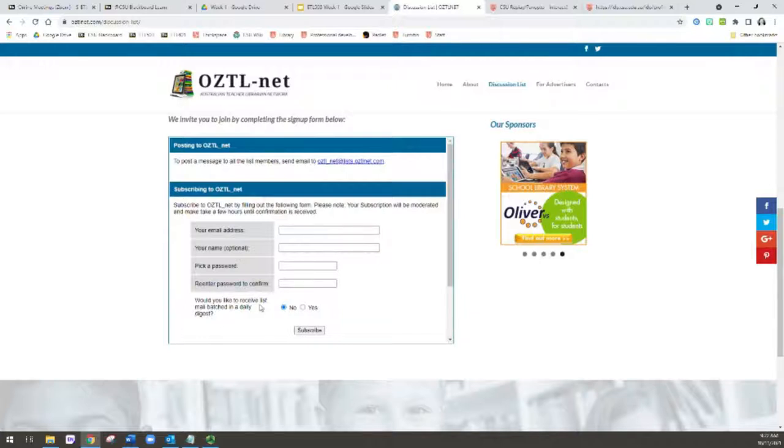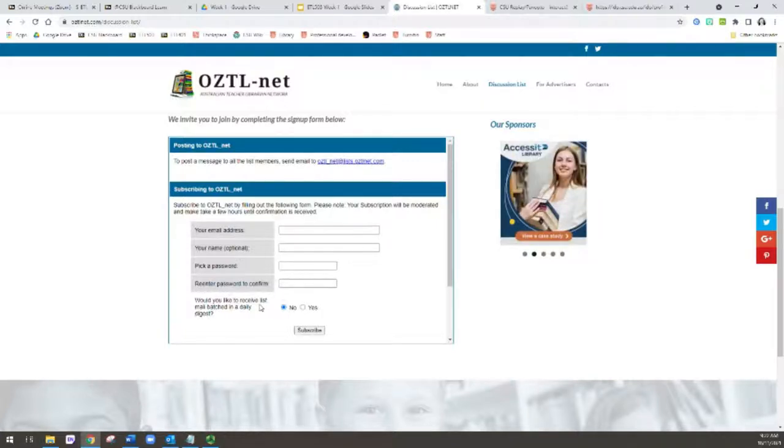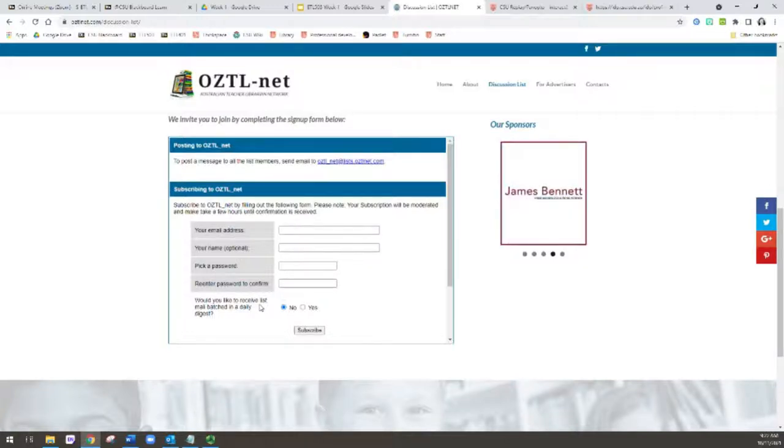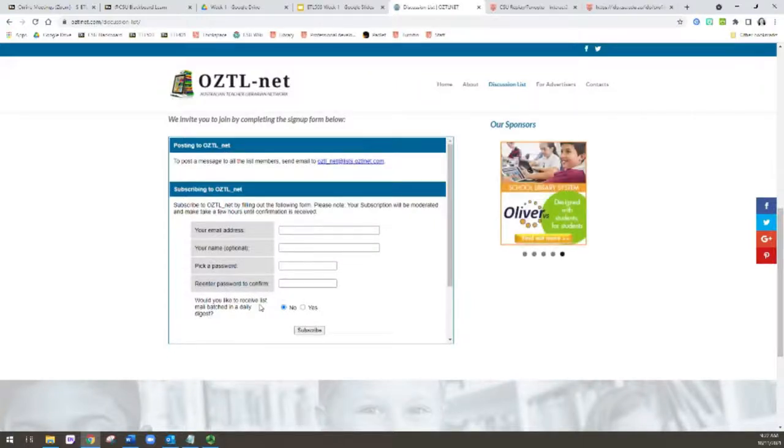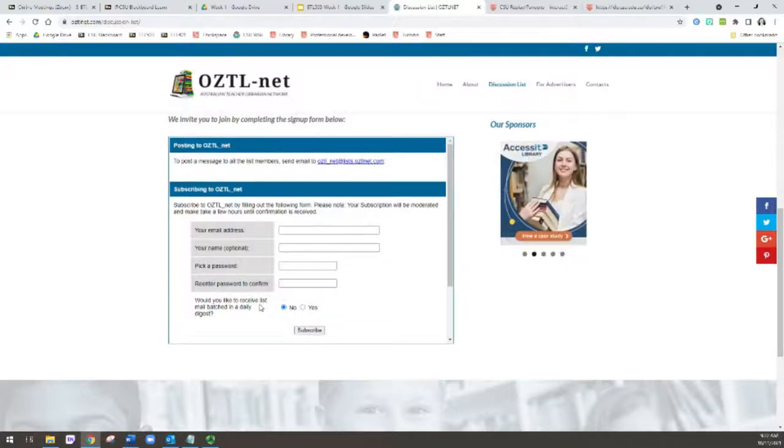The main question that you need to think about, and you can change this, is whether you want to receive the list mail batched in a daily digest, which means you receive one email a day that has all of the different posts in it, or do you want to receive the emails as they arrive? I personally like to receive the emails as they arrive because when I see them I can quickly decide whether it's relevant to me, whether I can help, and if not I just delete it as I go.